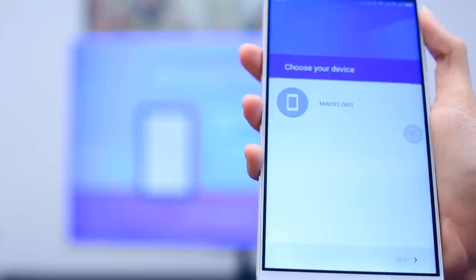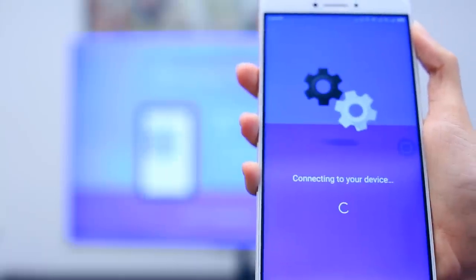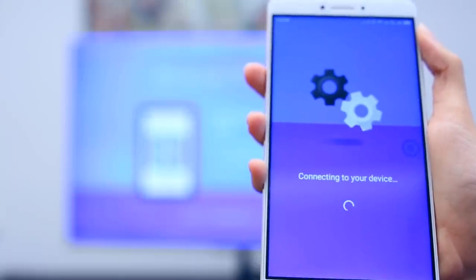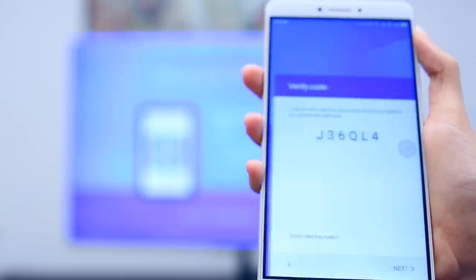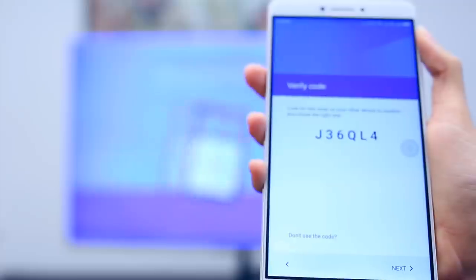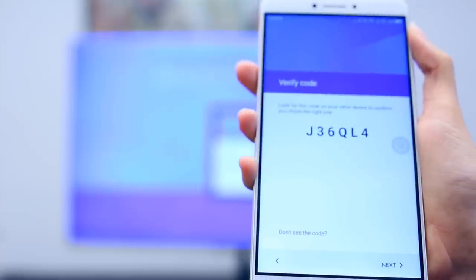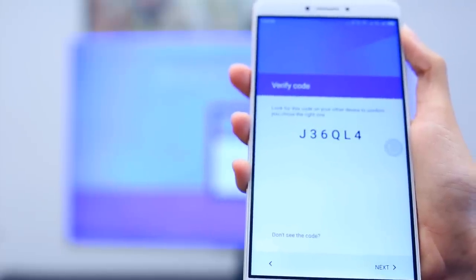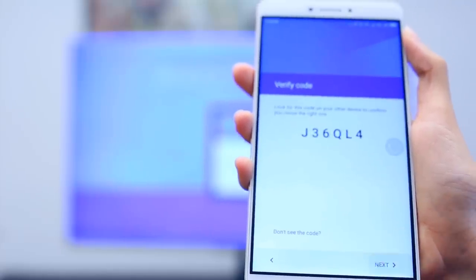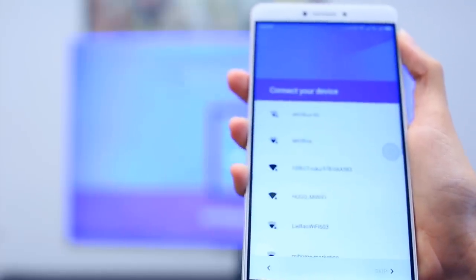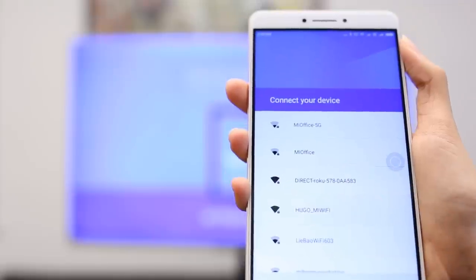Select your Mi Box from the list that shows on your phone. Make sure the codes that display on your phone and your TV match and hit Next. Choose a Wi-Fi network for your Mi Box to connect to.